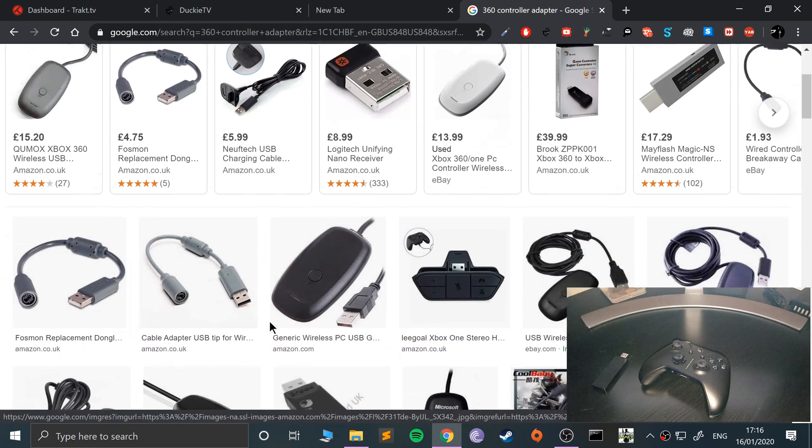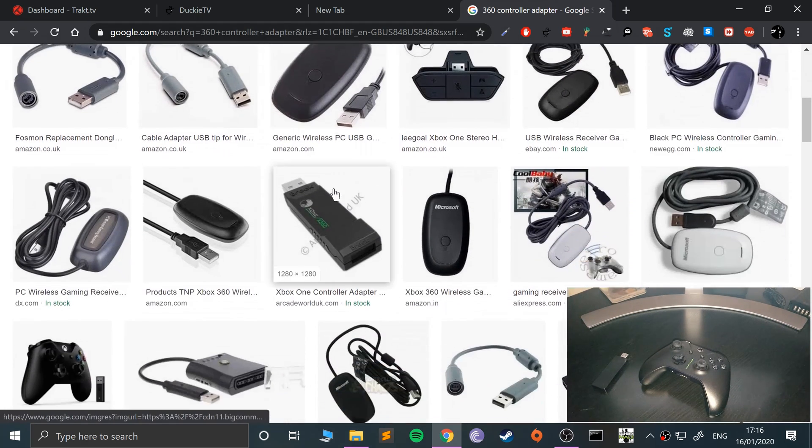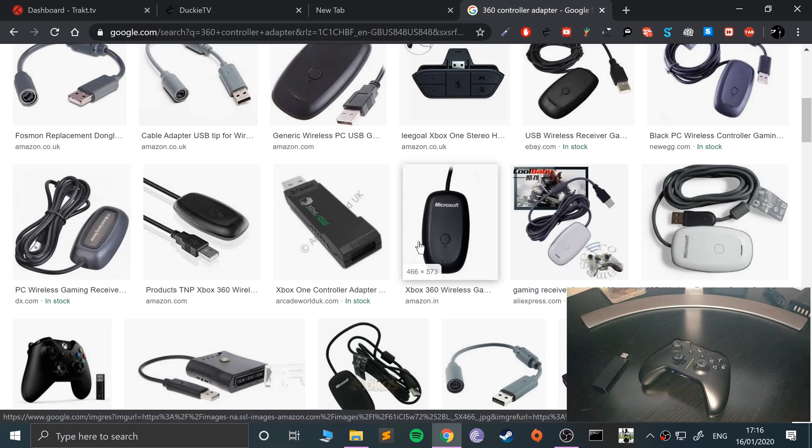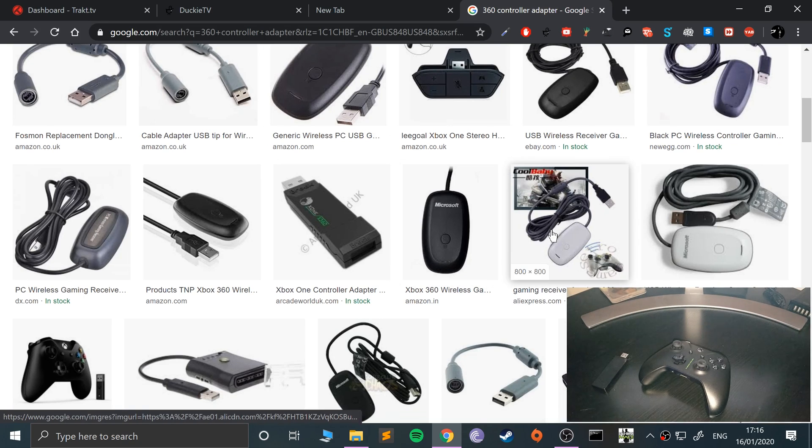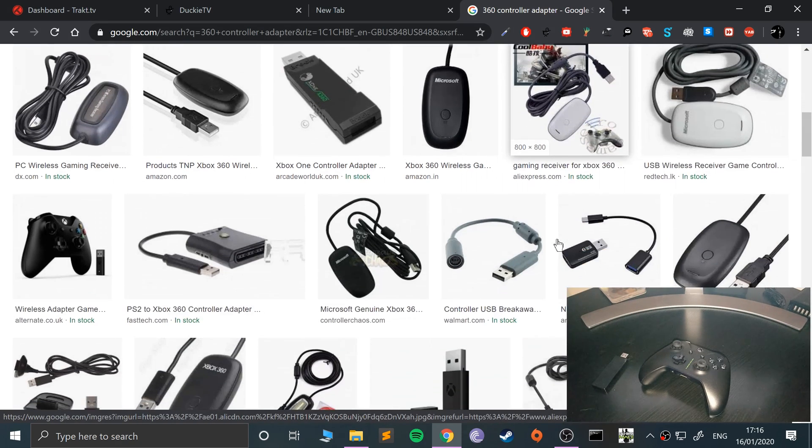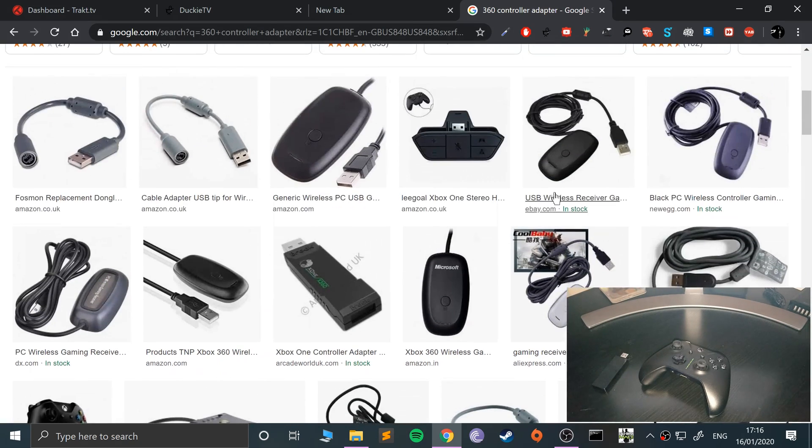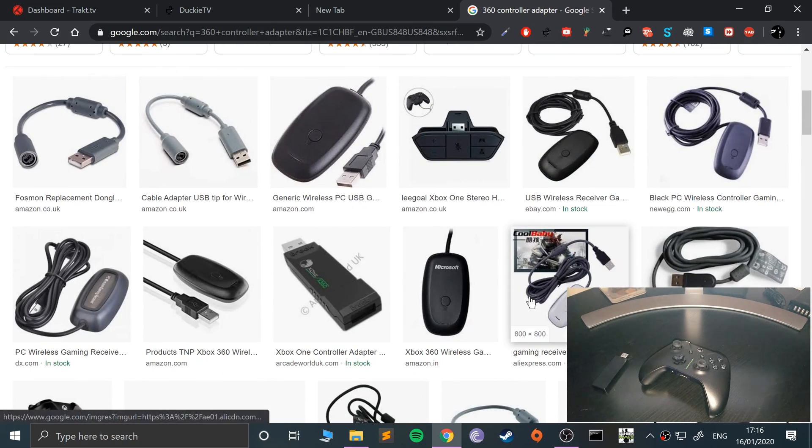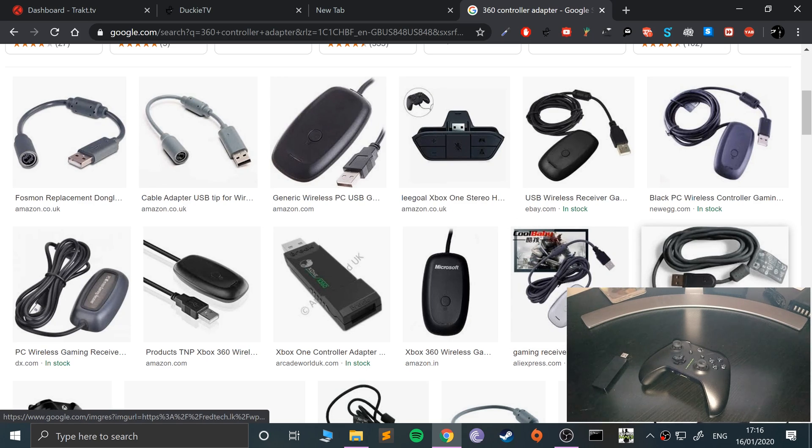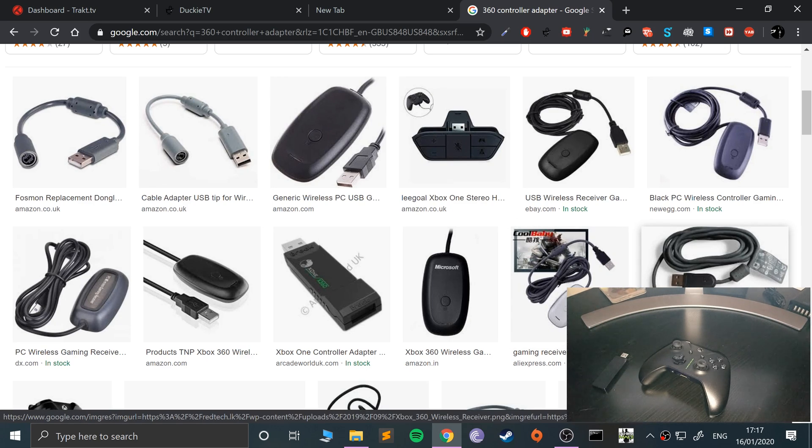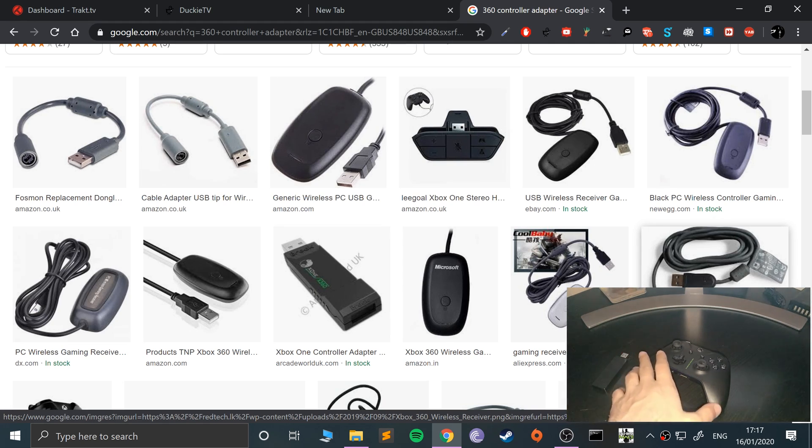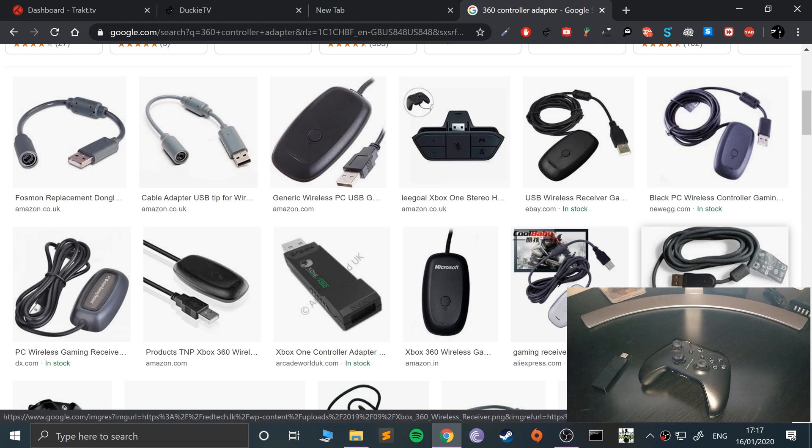So that's not even an official one, that's just a generic looking one, but that's like the Microsoft looking one. I had one of those white ones. What you do is plug the USB in and you keep that button pressed, and then you would keep the sync button pressed on your Xbox 360 controller. I'll show you how to do it on the Xbox One controller, same process.